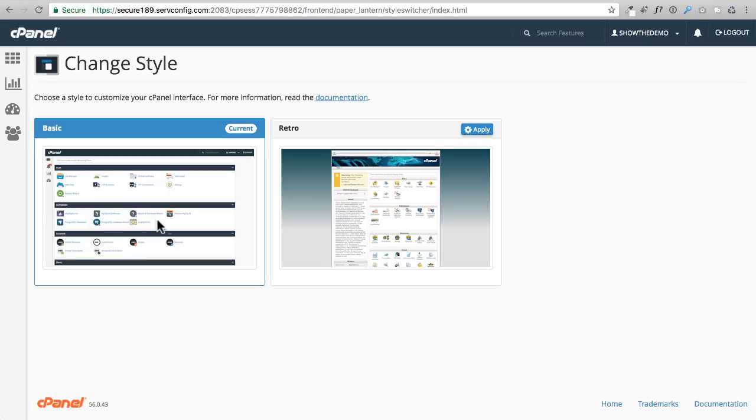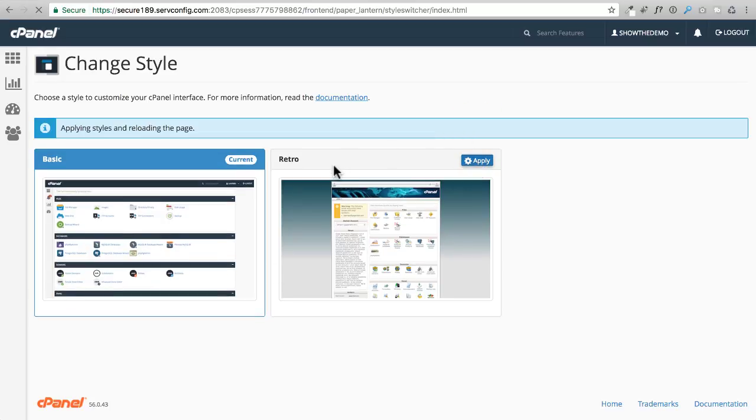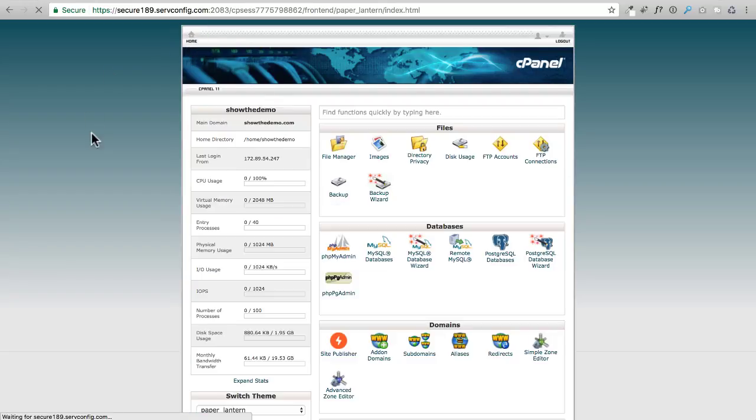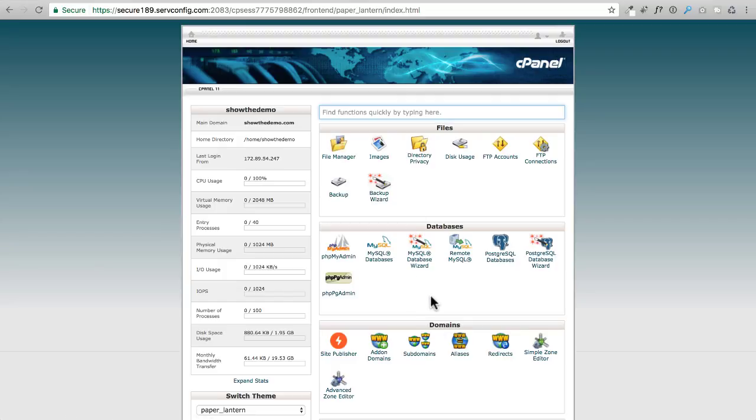Let me go into the classic style and see, it's already switched. When I click on home it's going to go ahead and show me the classic style. This is probably what most people are used to. But if I want to get into that other style, I can just go ahead right here and choose paper lantern.